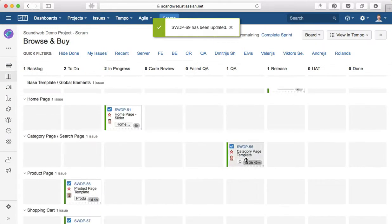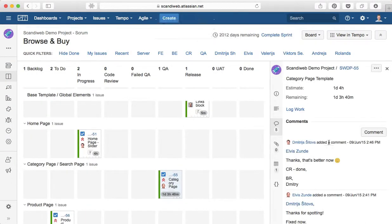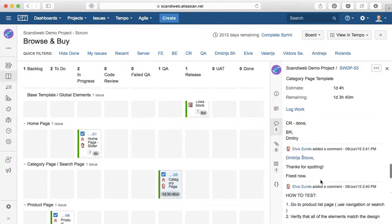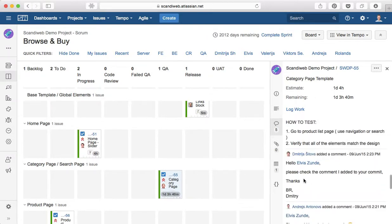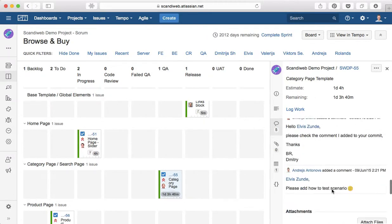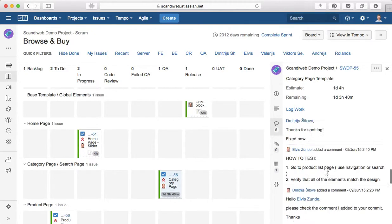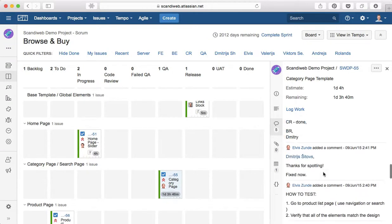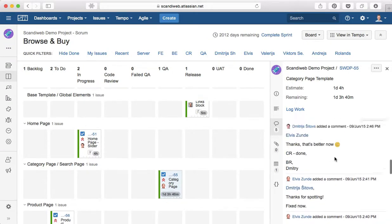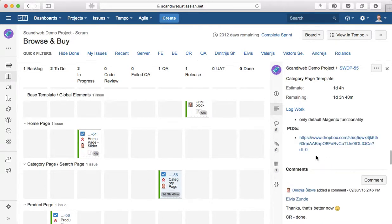Let's take, for example, this task which is already in QA. You can see that there is a comment from me, for example, please add how to test scenario and then the developer actually added the scenario how to test, and we can see there are other comments like code review is done and so on. What does it all mean?